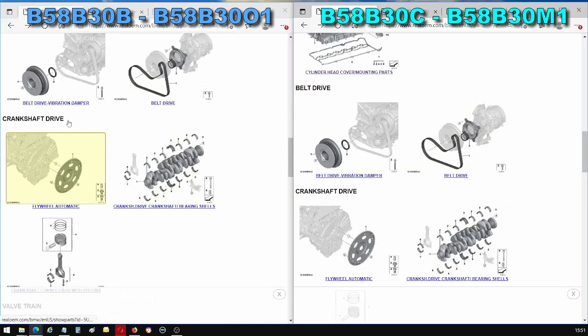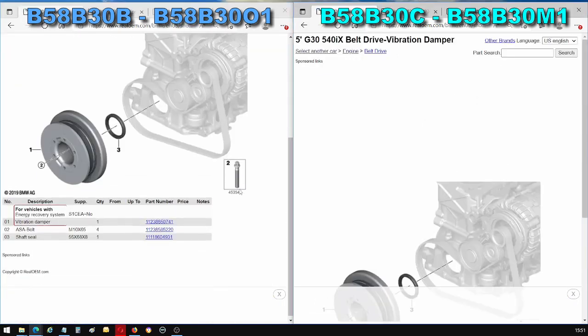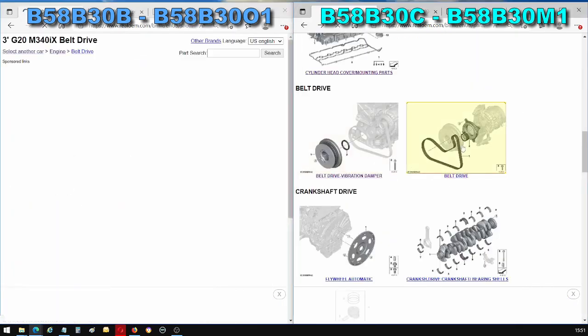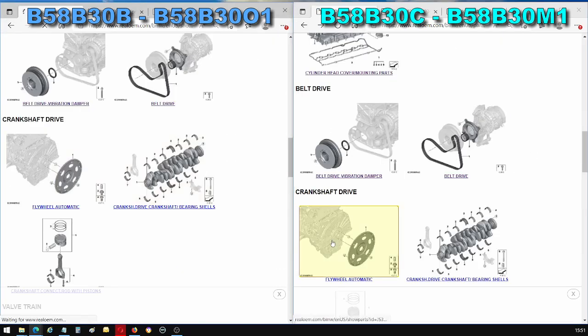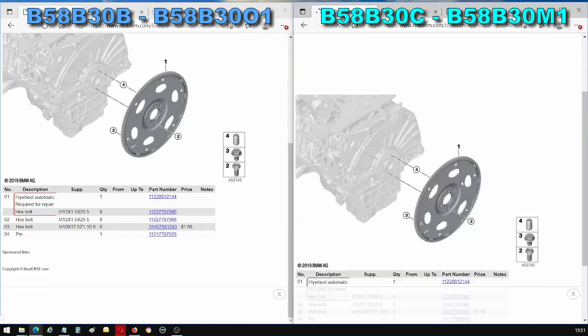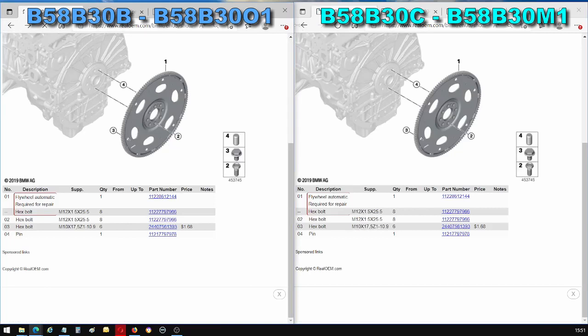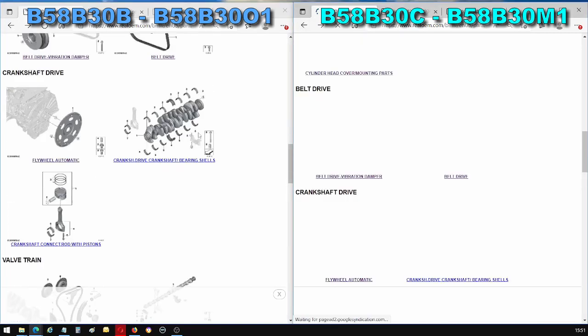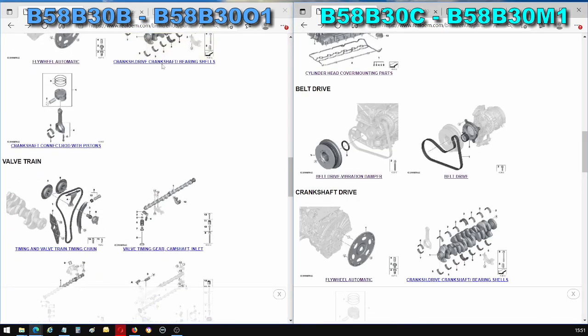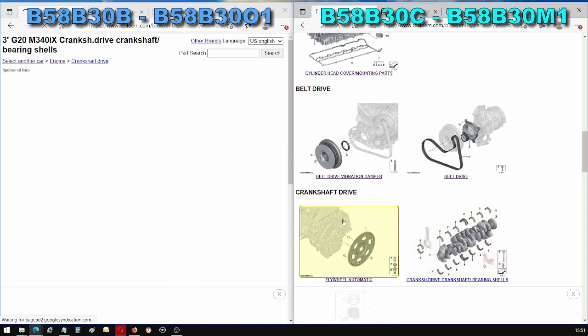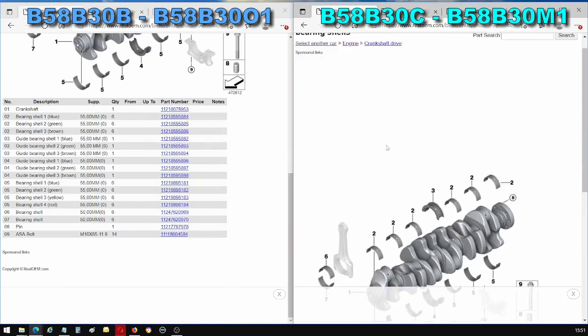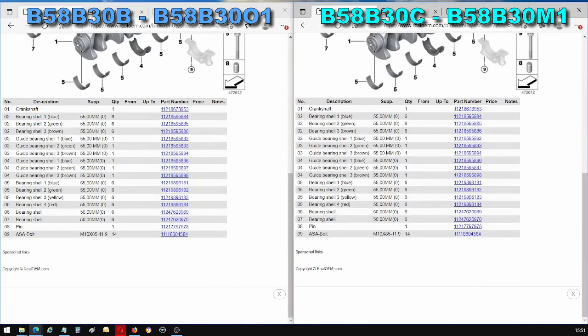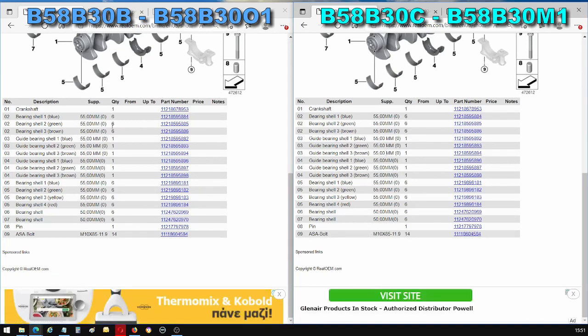The belt drive vibration damper is the same. The belt drive itself is the same. The flywheel is the same. Surprisingly, because of the different power outputs, the crankshaft and all of these bearings are exactly the same, the bearing shells. They're exactly the same between the two engines despite the different power output.